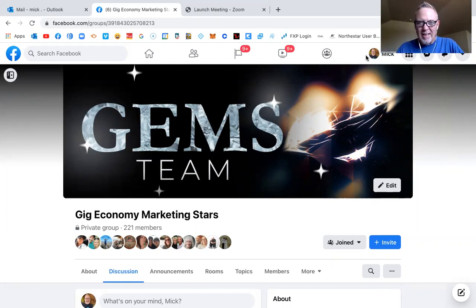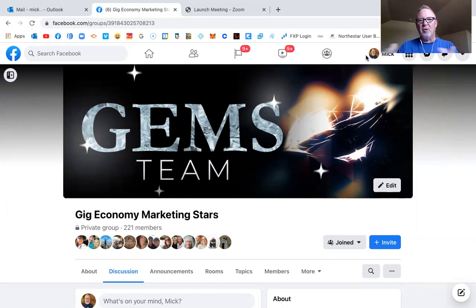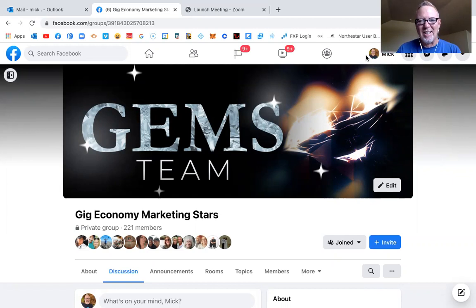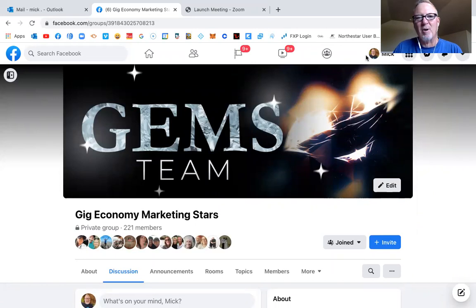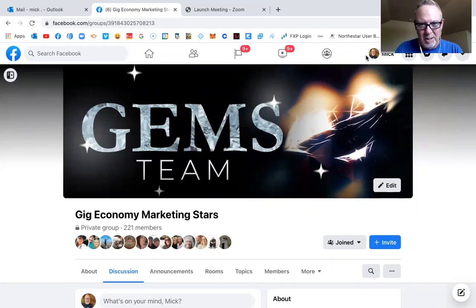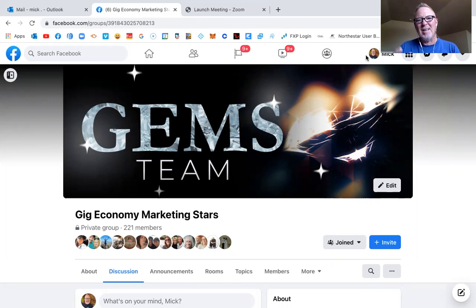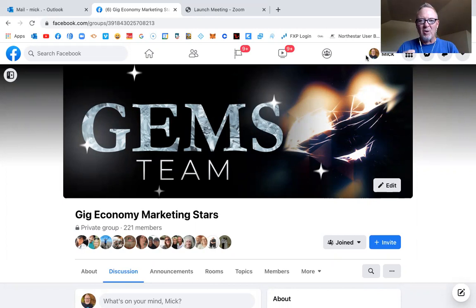This whole model of North Star is built around the gig economy model and the gig economy today has changed a lot about the way our industry works because network marketing companies like North Star are no longer competing with just network marketing companies. They're now competing with gig economy jobs. So this company realizes that because the owners are young, they're wicked smart, and they're three steps ahead of all the competition.